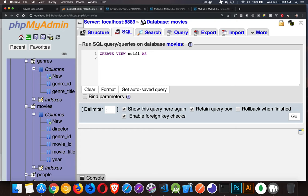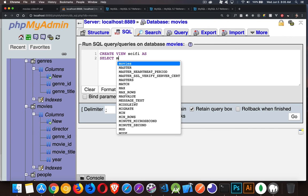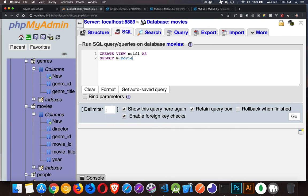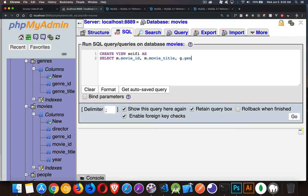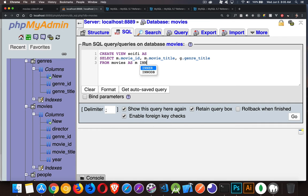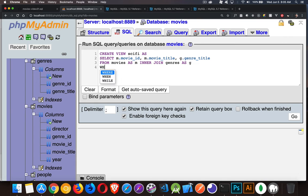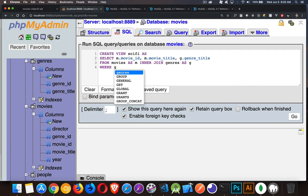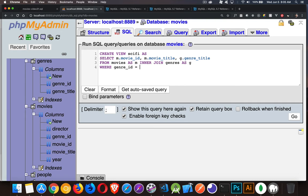So let's call our view that. So create view sci-fi as, and then you write your select statement. It's as simple as that. So select, and we'll say m.movieID m.movietitle and g.genre title from movies as m interjoin genres as g. And then we want to filter that, because I only want to get the sci-fi ones. So where, if I knew the genre ID, I could use that. I don't off the top of my head remember what it is. But genre title, the one that we're looking for is sci-fi like that. Okay. That's it.